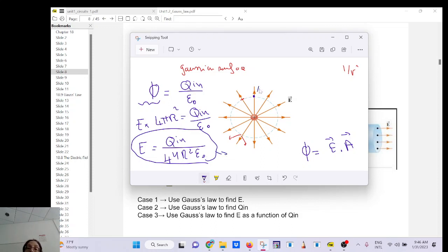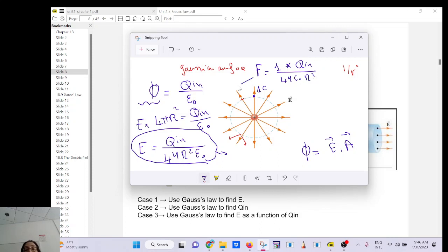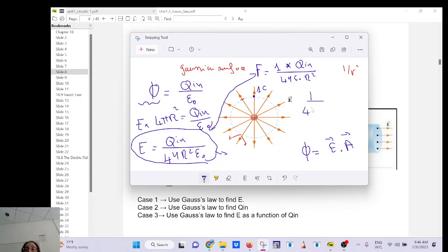If you have one coulomb of charge, it acts on another charge via Coulomb's law: F = Q_in / (4πε₀r²), which is the same result. So Gauss's law is in fact a consequence of Coulomb's law. It looks intimidating with the calculus notation, but it's not hard.